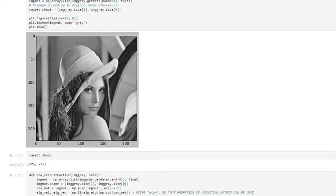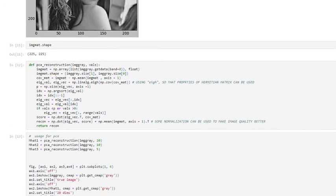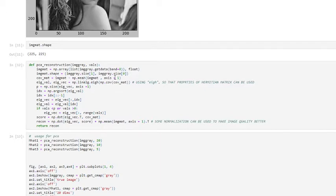The size of the image is 225 in each row and column. Here we define our function PCA reconstruction with two inputs. The inputs of the method are image_gray and a number n_vals for reducing the dimension. We convert image_gray with np.array to a matrix and reshape that matrix to the original image dimension.